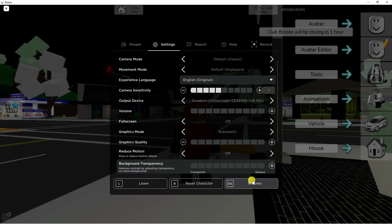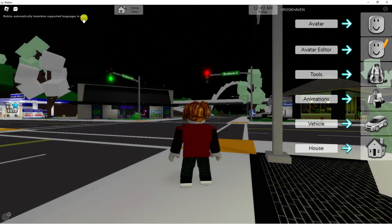You can tell auto translate is enabled because in the top left hand corner you will see it says 'Roblox automatically translates supported languages in chat.' However, if you don't have this turned on, you can find this option in the settings for the experience.